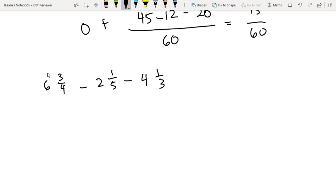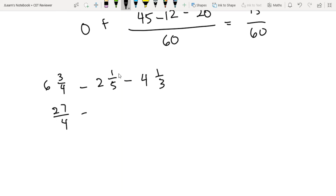I hope by now alam nyo na kung paano gawin ito, but let's just run down. We multiply yung denominator by the number, then add yung numerator. So 6 times 4 plus 3, then we retain the denominator: 6 times 4 is 24 plus 3, that is 27 over 4. For 2 and 1 fifths: 2 times 5 plus 1 is 11 over 5. Then 4 and 1 third: 4 times 3 plus 1 is 13 over 3.